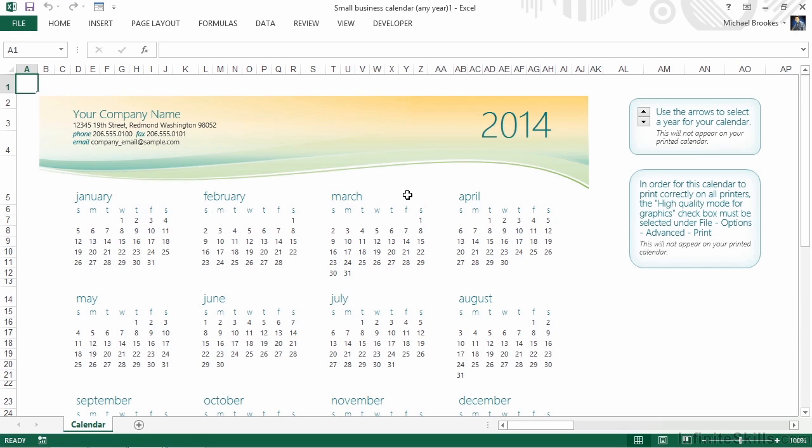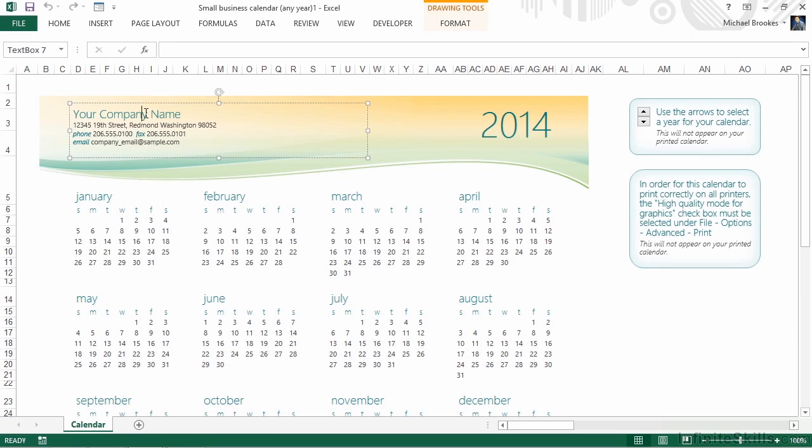So we've been able to customize the year, but what else can we do to really make this calendar our own? In the upper left-hand corner, there's a place to customize the company name. This uses simple Excel tools, but it's not exactly the same as typing into a cell. When we click here, we can see that this is actually a text box.